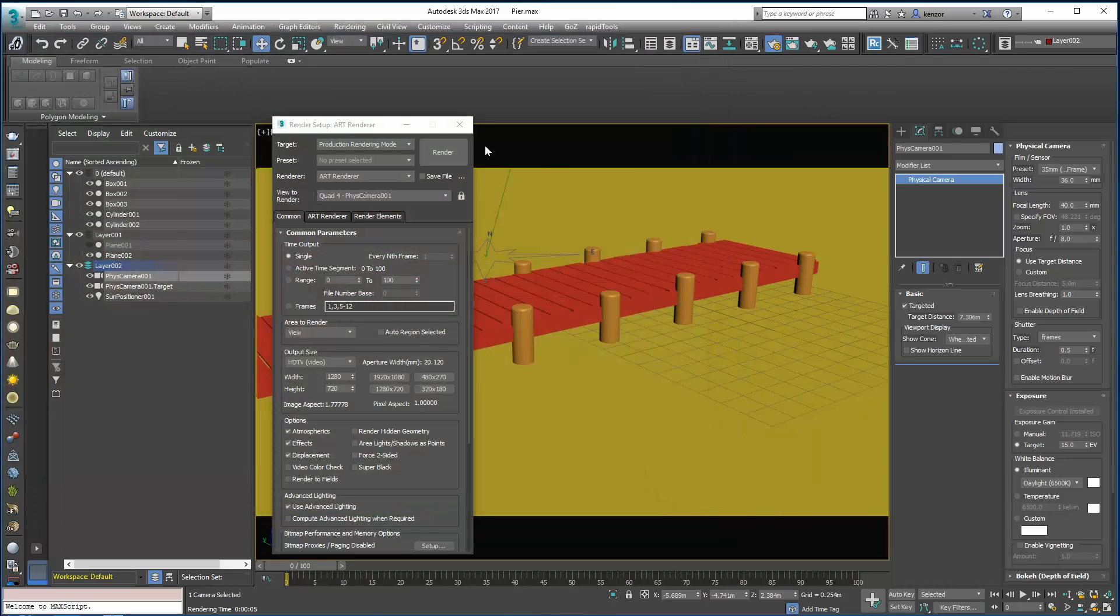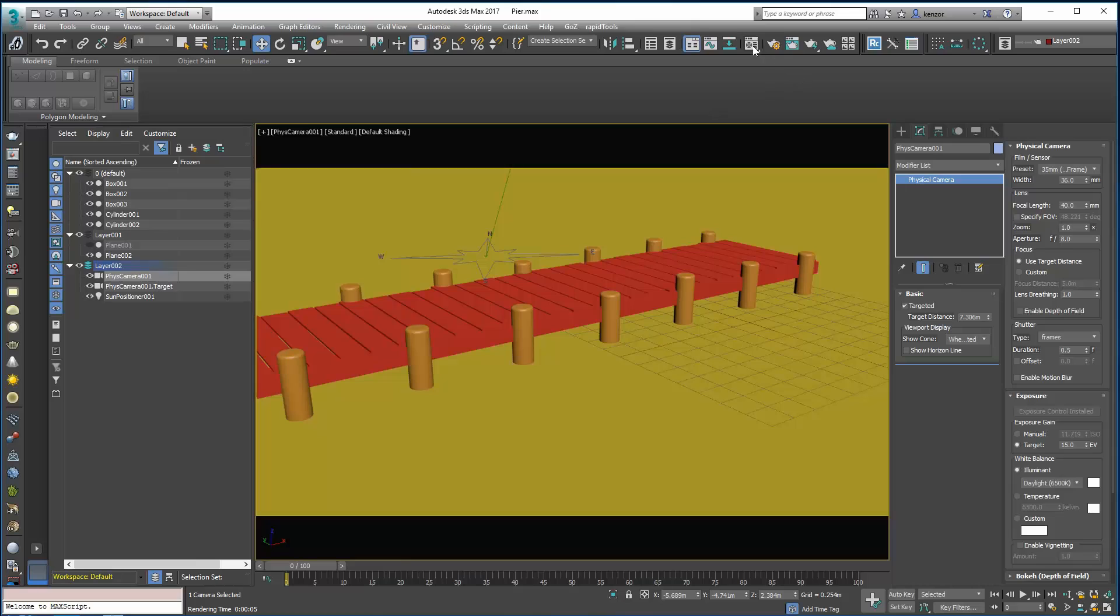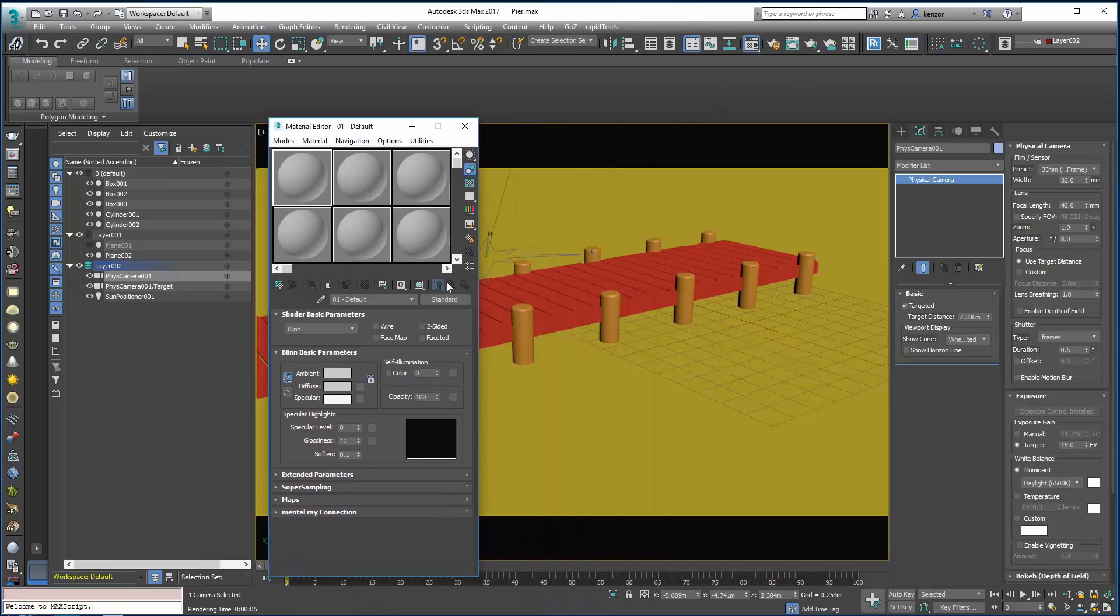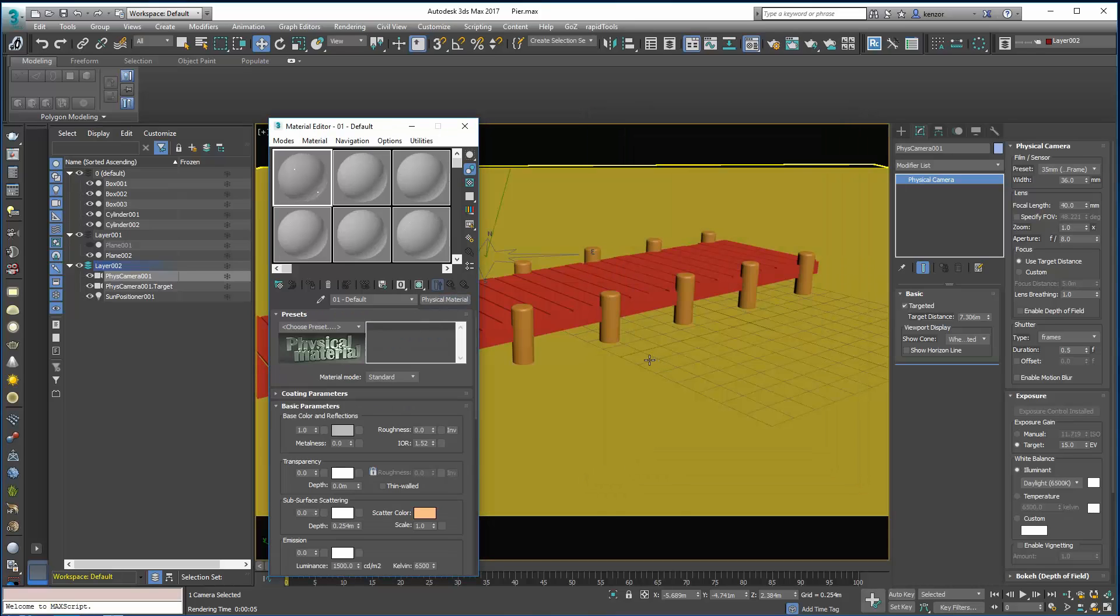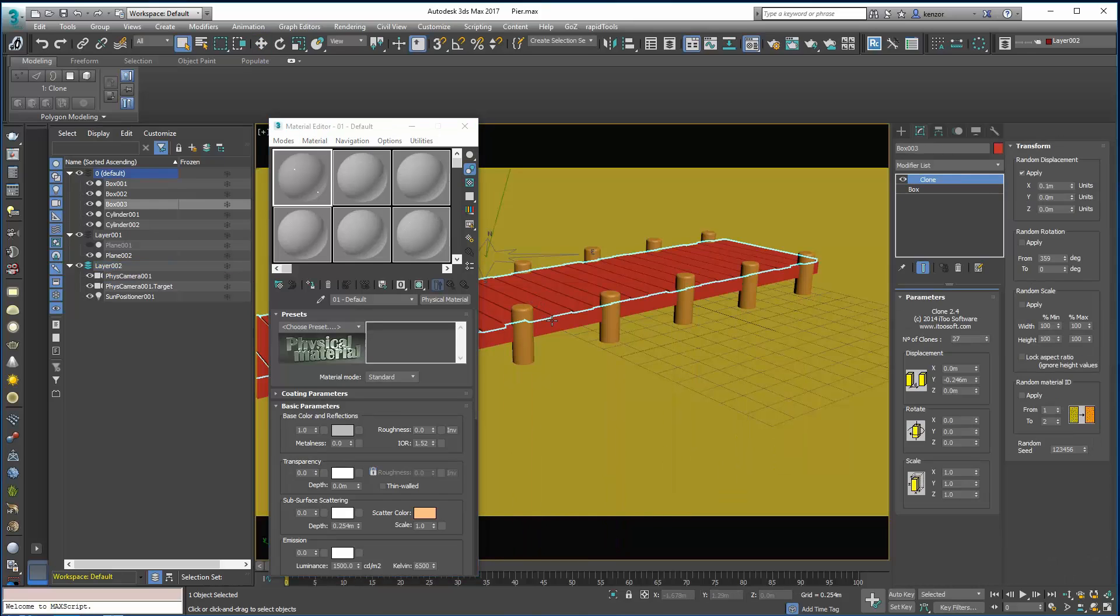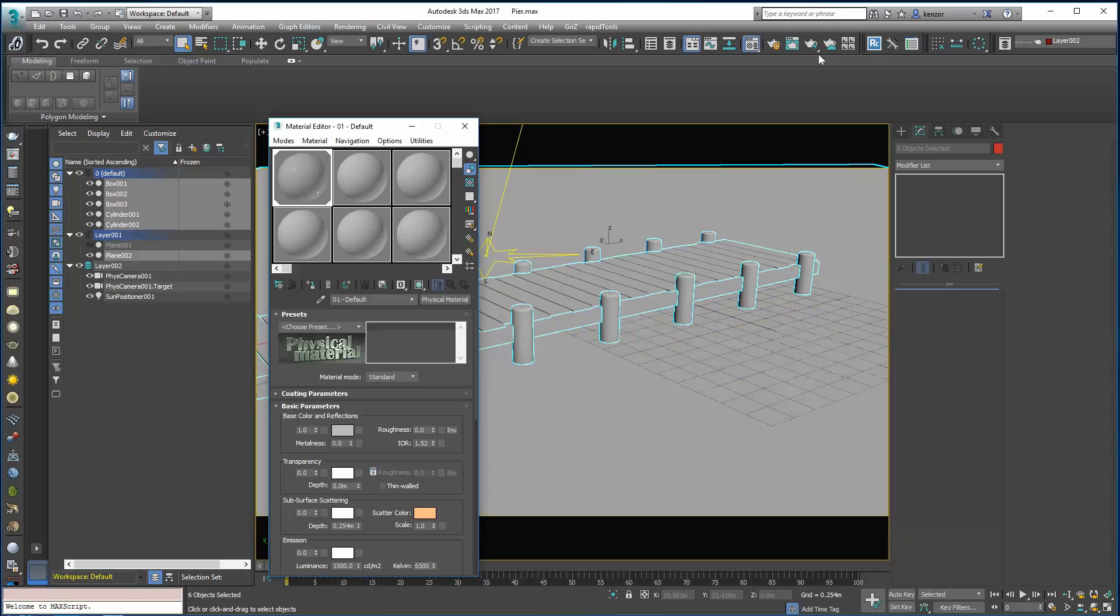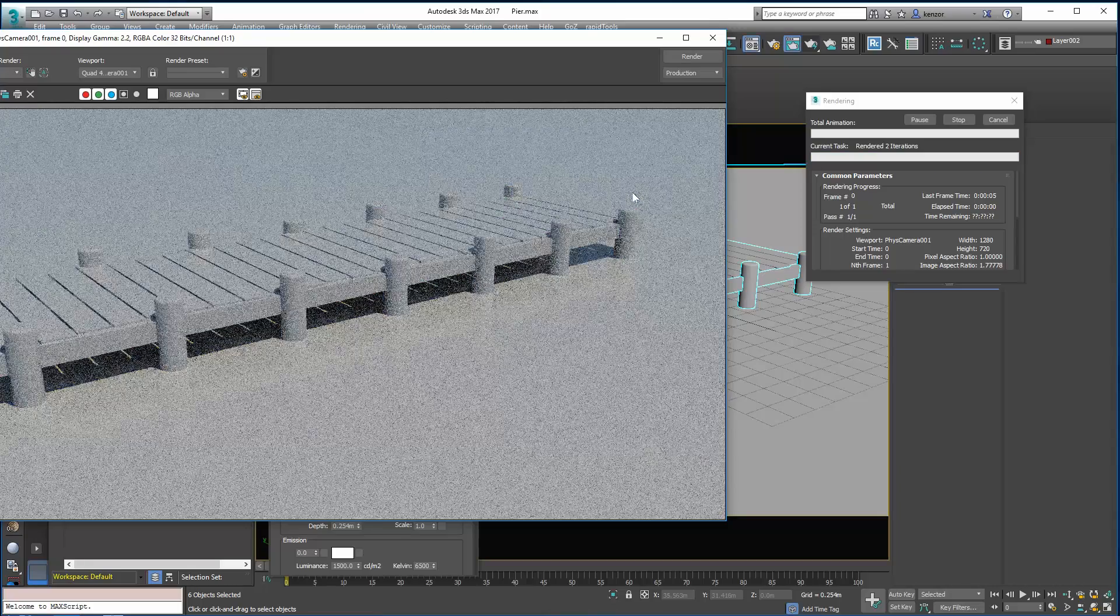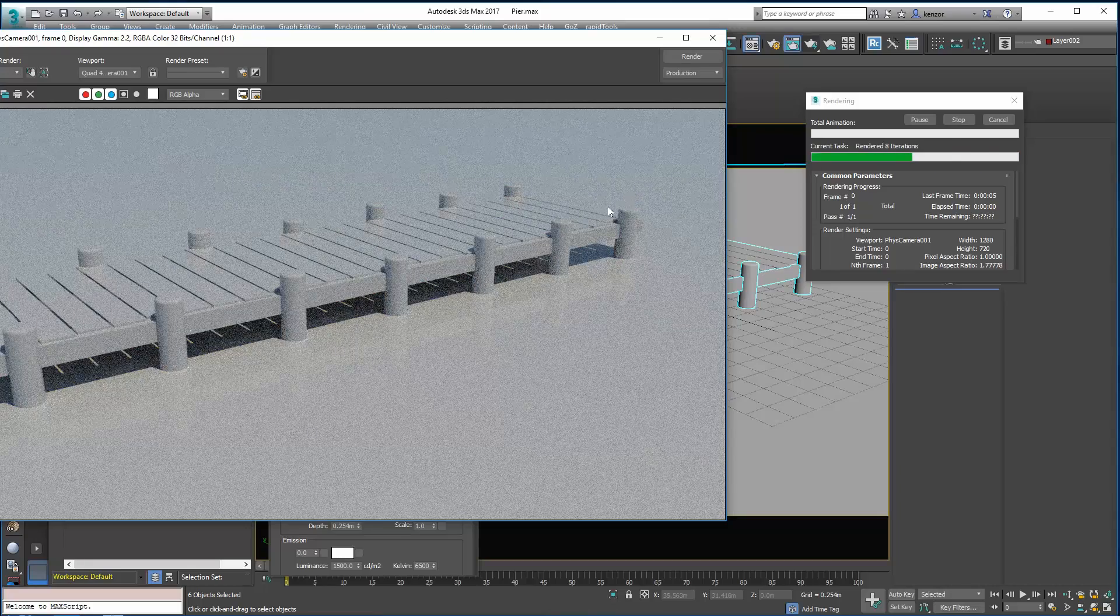Now let's add some temporary materials. So let's create a new physical material. And I'm just going to put it on all my objects for the moment. Quickly render again. Cool, so that's all working.